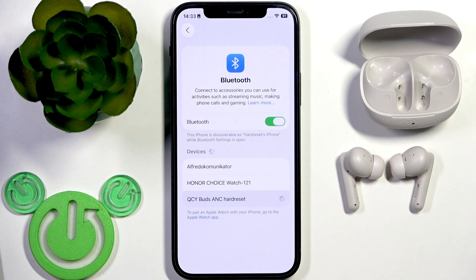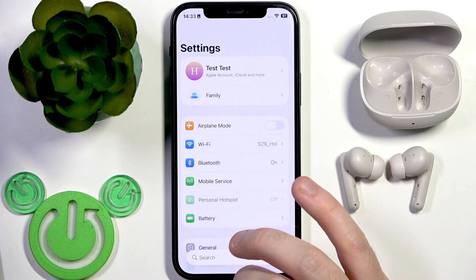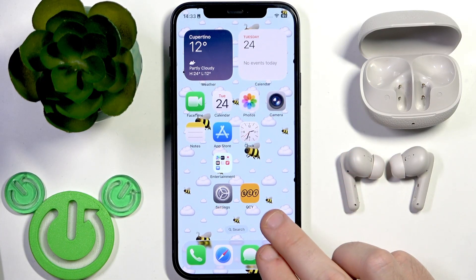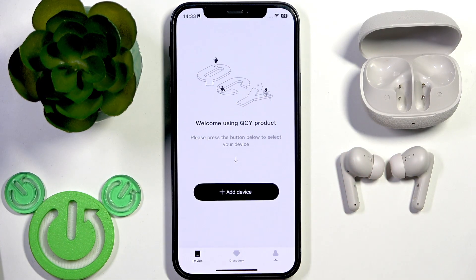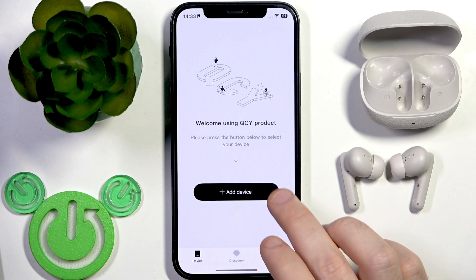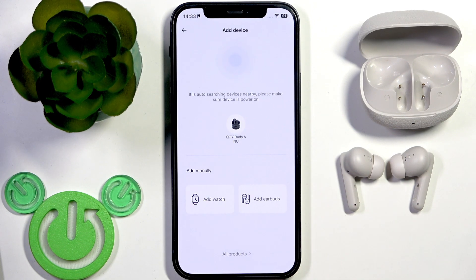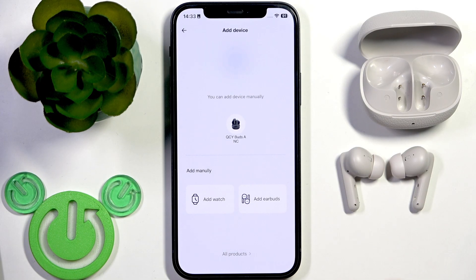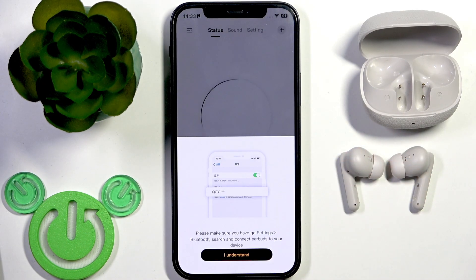Click on it. And now you can hide the settings, open the QCY application and click add device. It automatically found our earbuds, so just click on it.